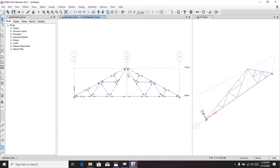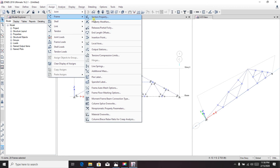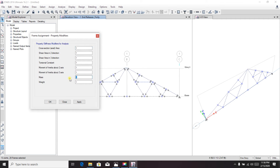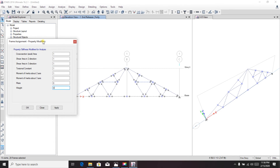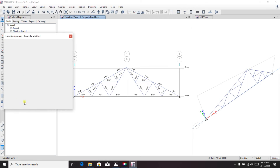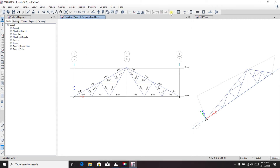Select all frames again using Ctrl+A, then go to Assign > Frame > Property Modifier and set zero mass and zero weight, because we'll analyze it only for the provided load — point loads only. Apply.